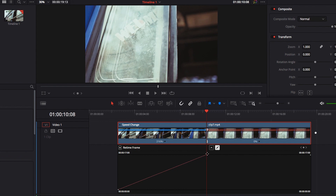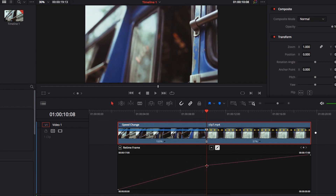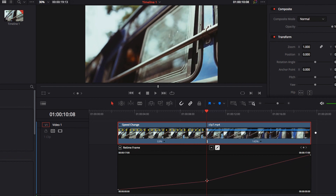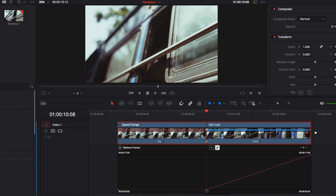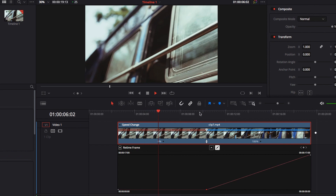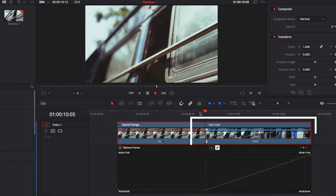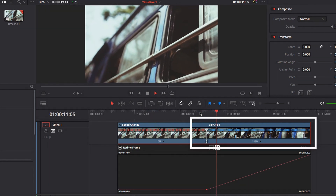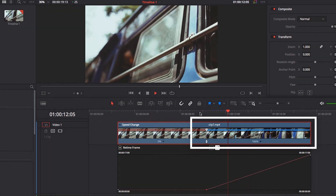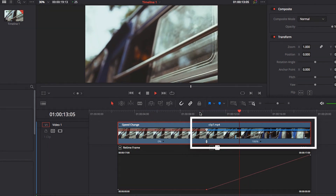And when we move the control point all the way to the bottom — this is an extreme case — on the right-hand side you're now left with just the first frame of the video clip, and all the other frames are being moved to the right-hand side.